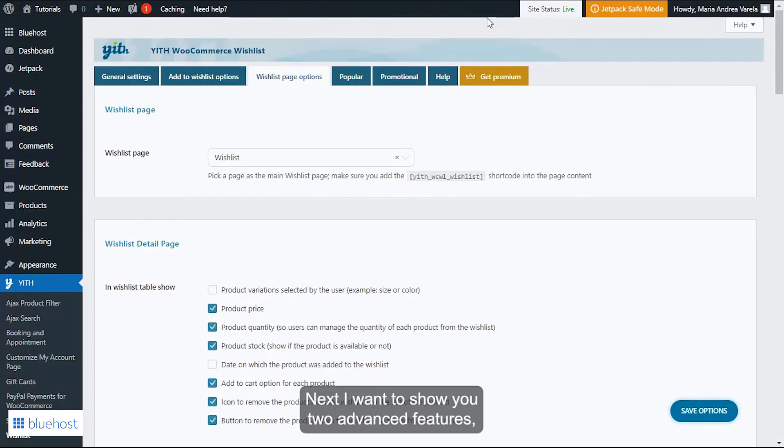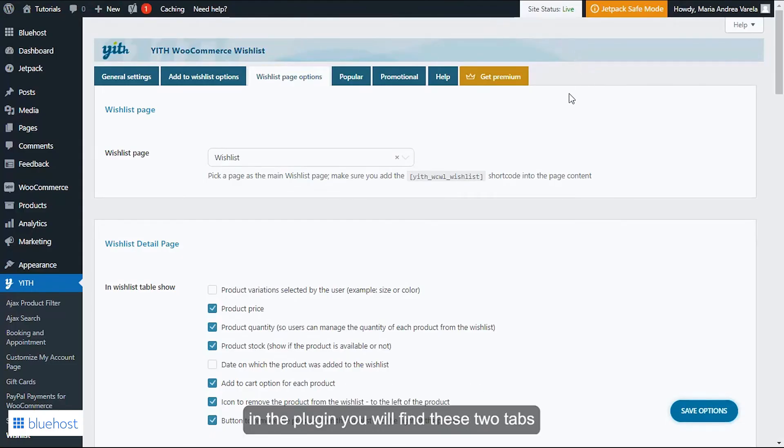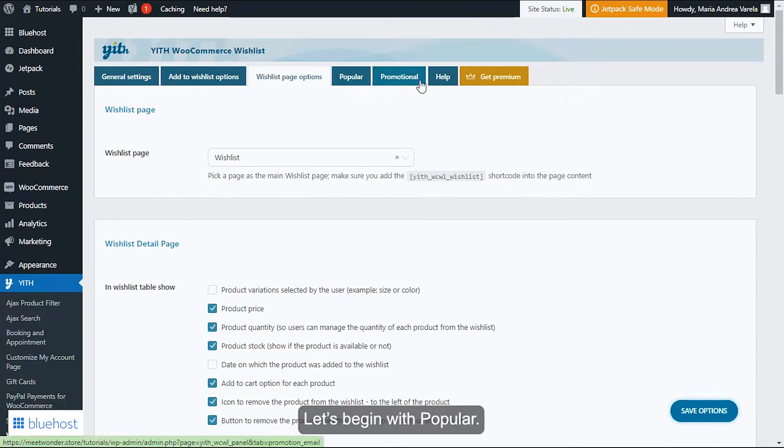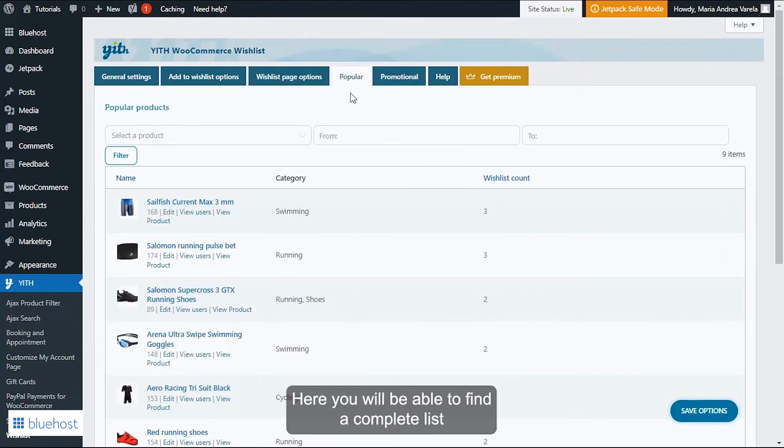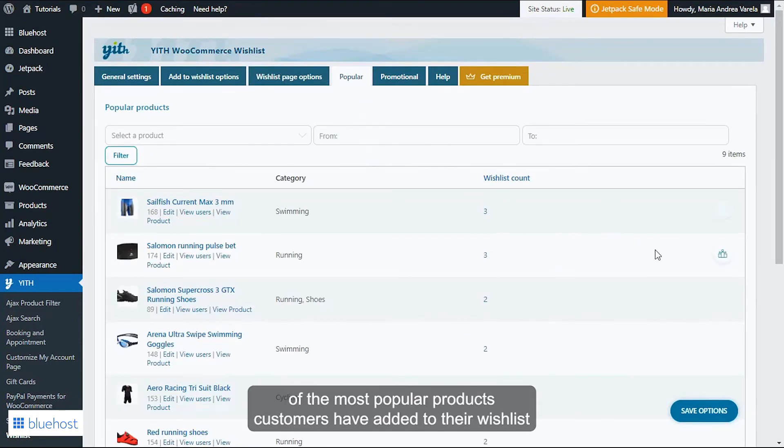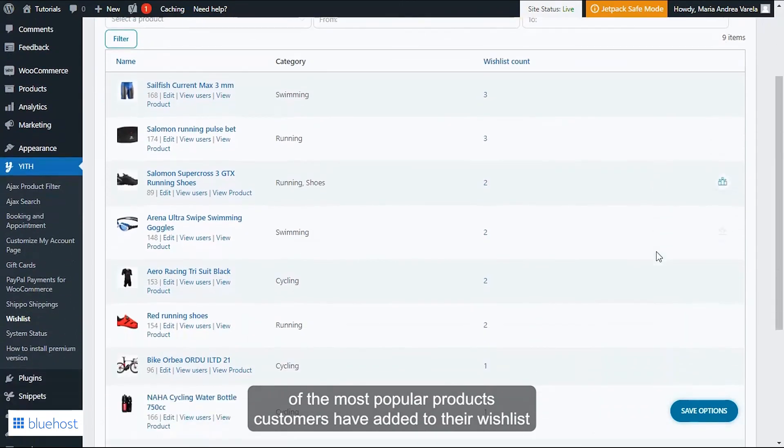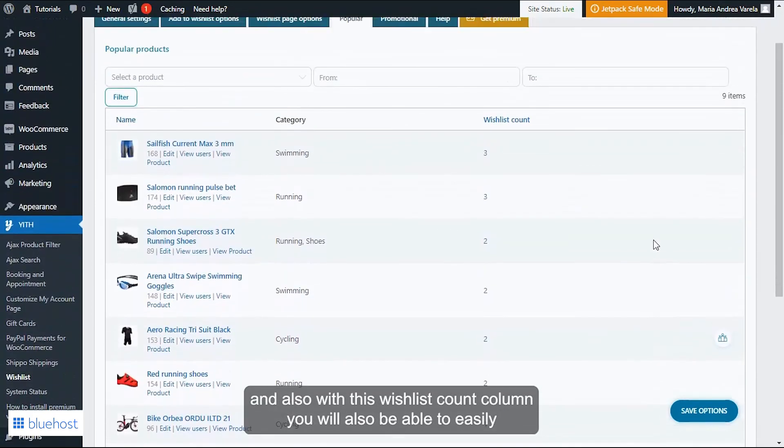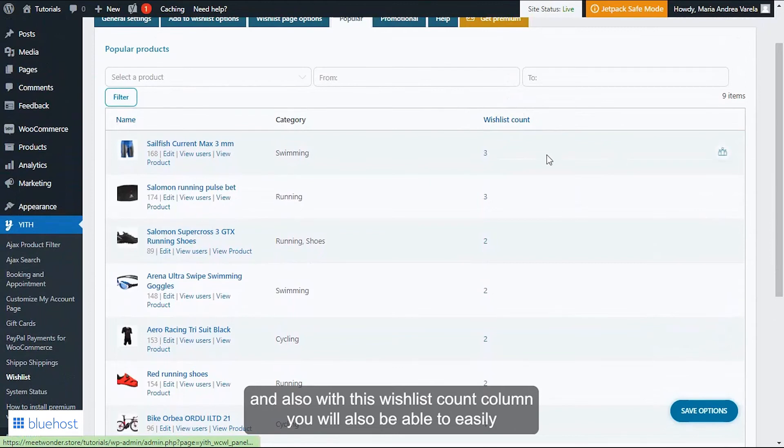Next I want to show you two advanced features. In the plugin you will find these two tabs: Popular and Promotional. Let's begin with Popular. Here you will be able to find a complete list of the most popular products customers have added to their wishlist, and also with this wishlist count column you will be able to easily see how many times a specific product has been added to a wishlist.